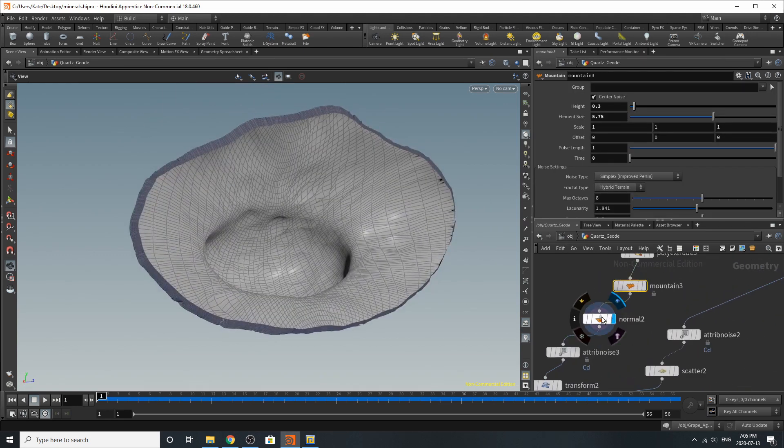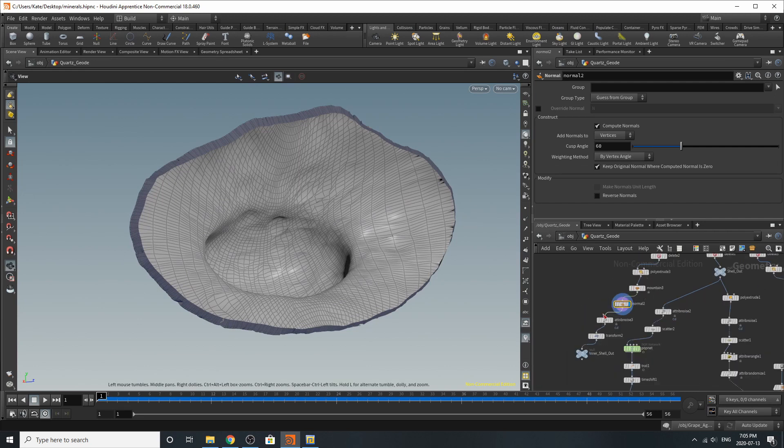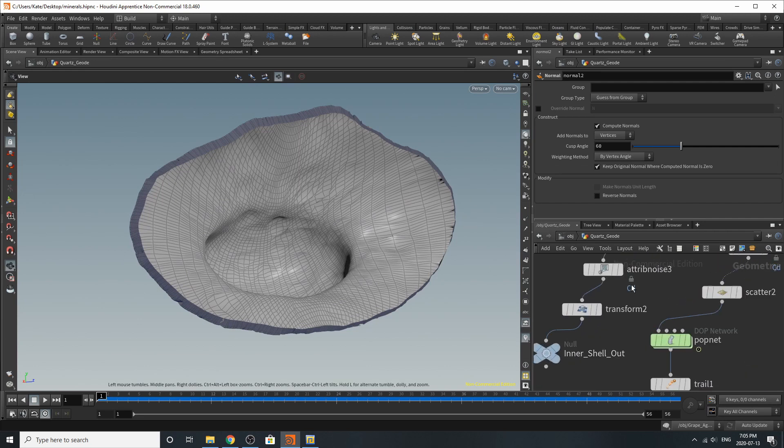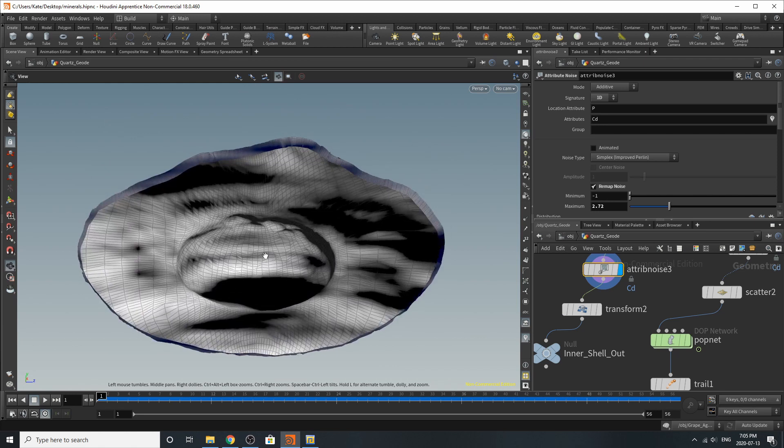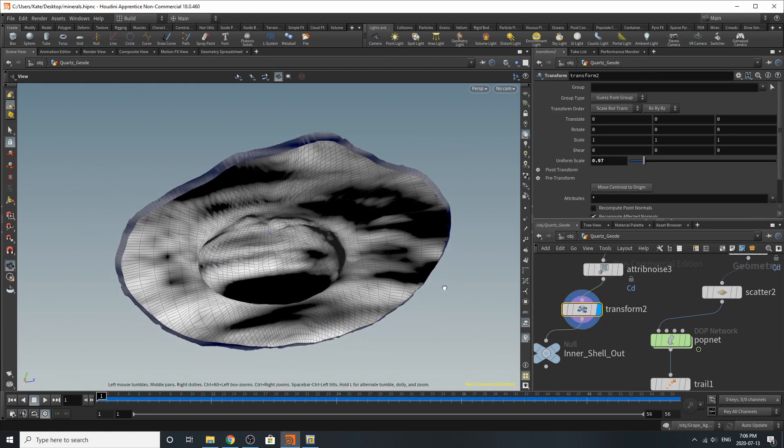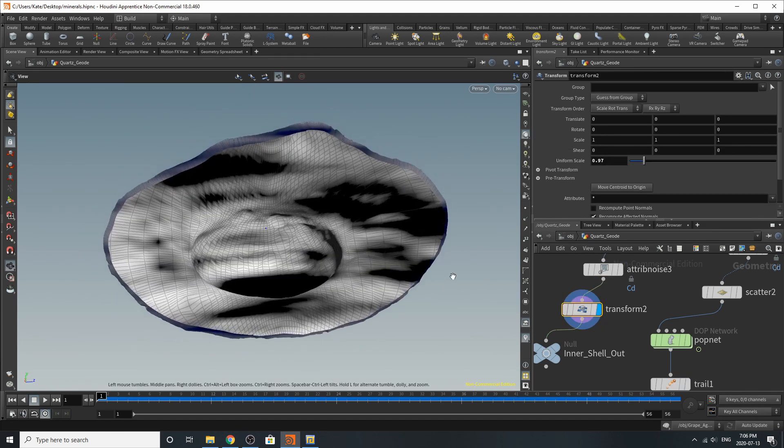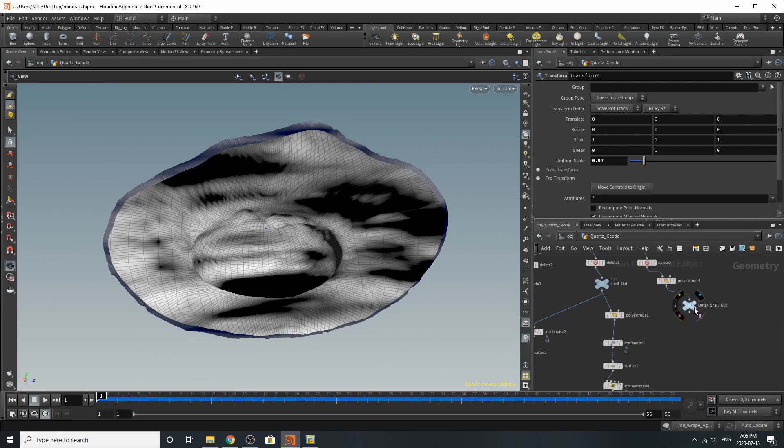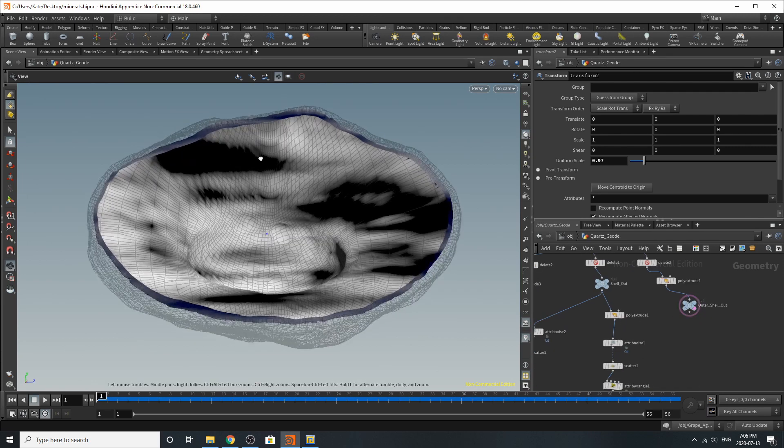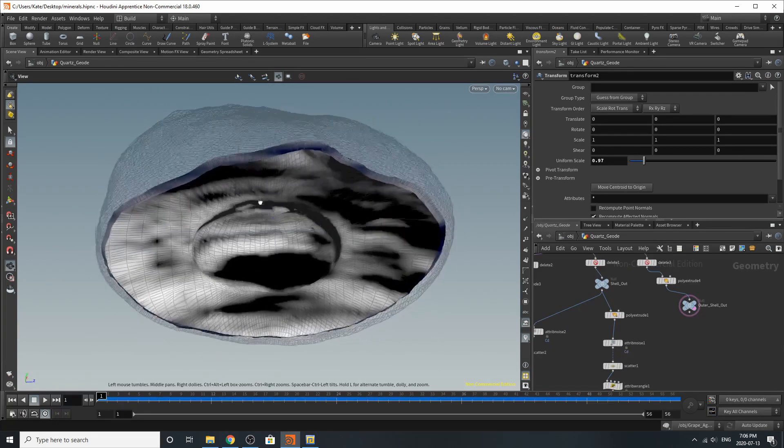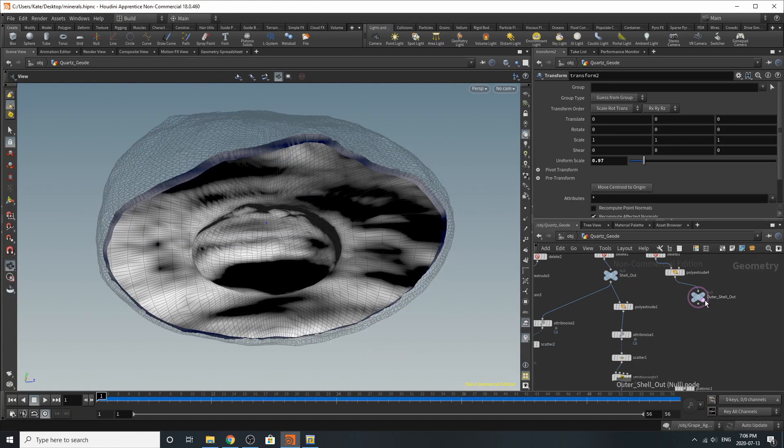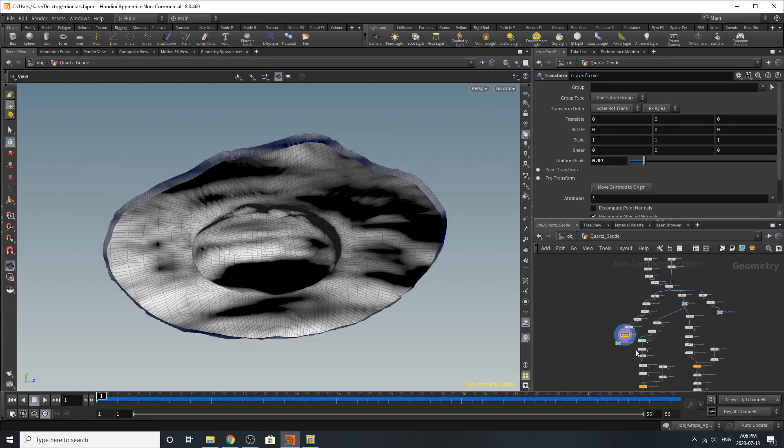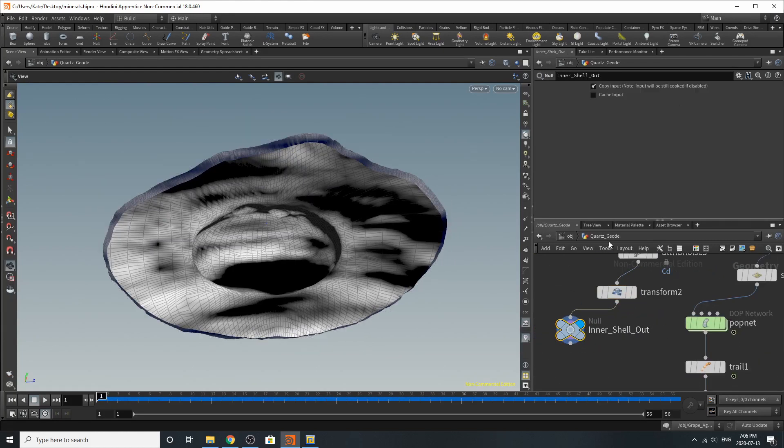For the mountain I've just added a little bit of variation, played with the normals, added an attribute color so we can see the variation in the shader, and transformed it down a little bit so it fits inside our shell just a little bit more so it's just cozy and nothing's overlapping. And then I've added a null which is inner shell out.